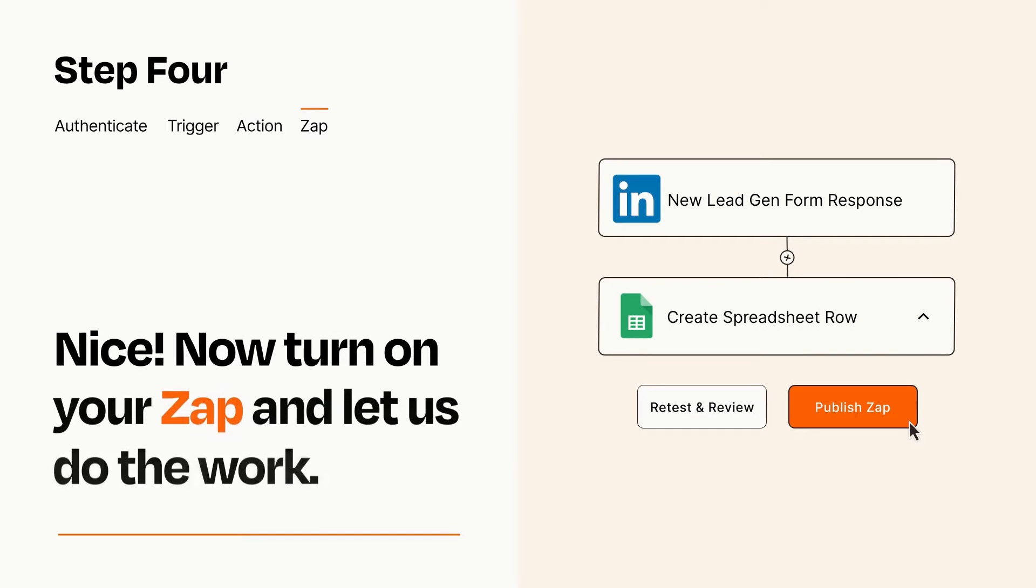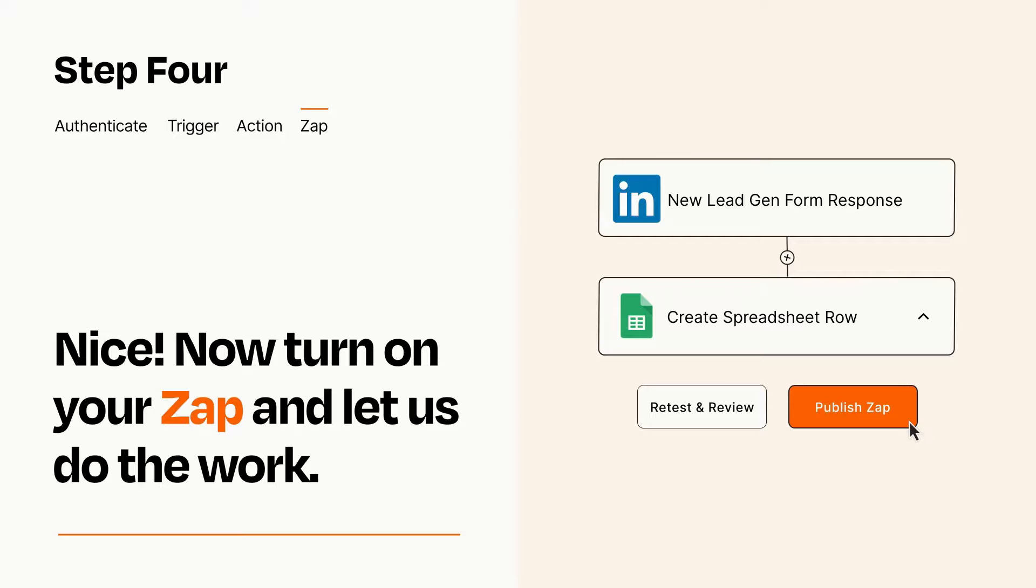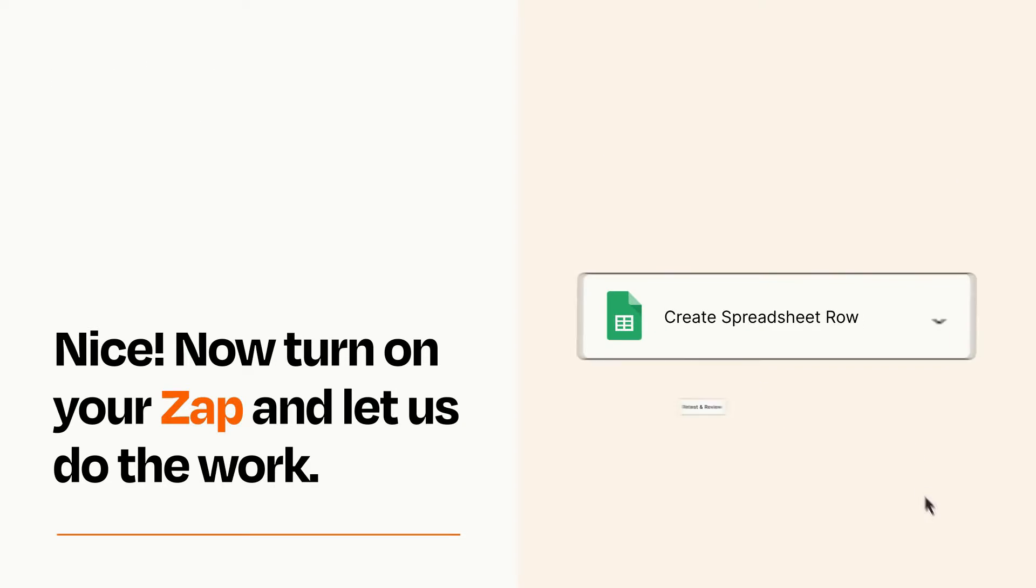Turn on your Zap and Zapier will start doing your work for you. Zapier can be as simple or as complex as you'd like and connects with thousands of apps, more than any other platform.